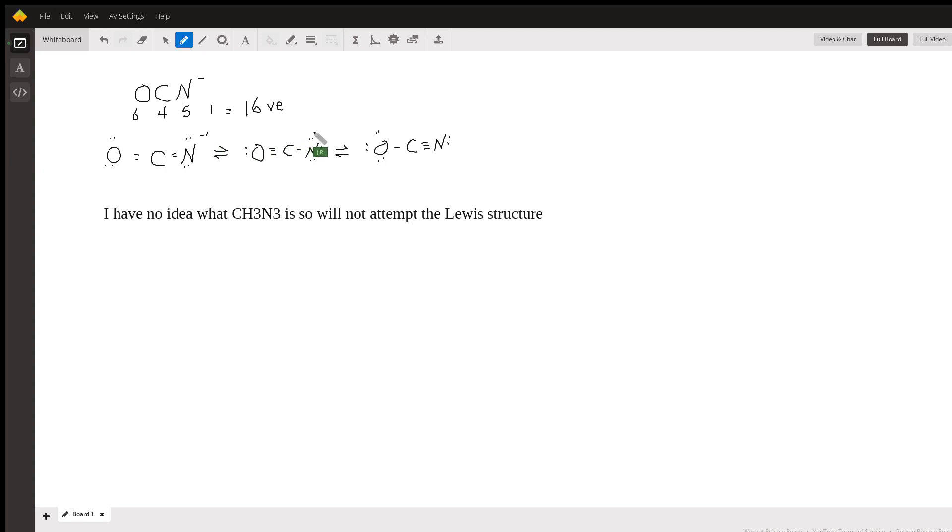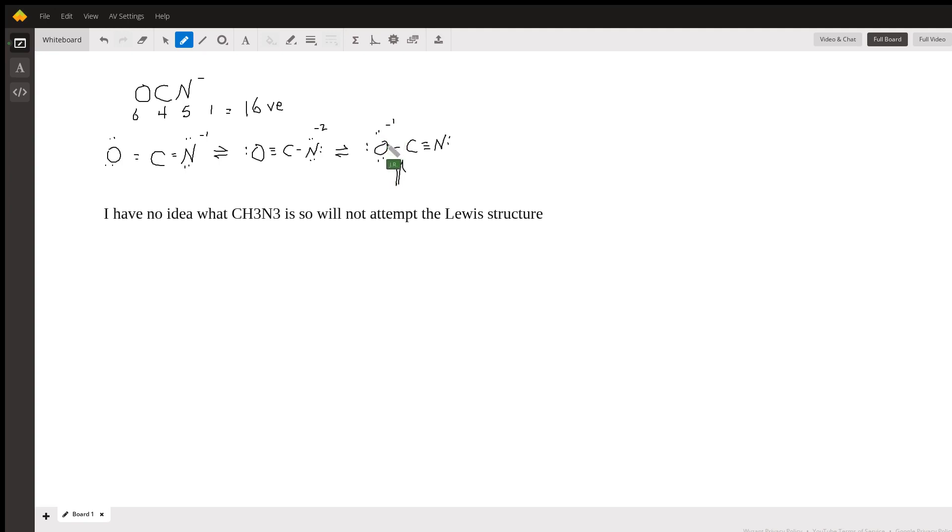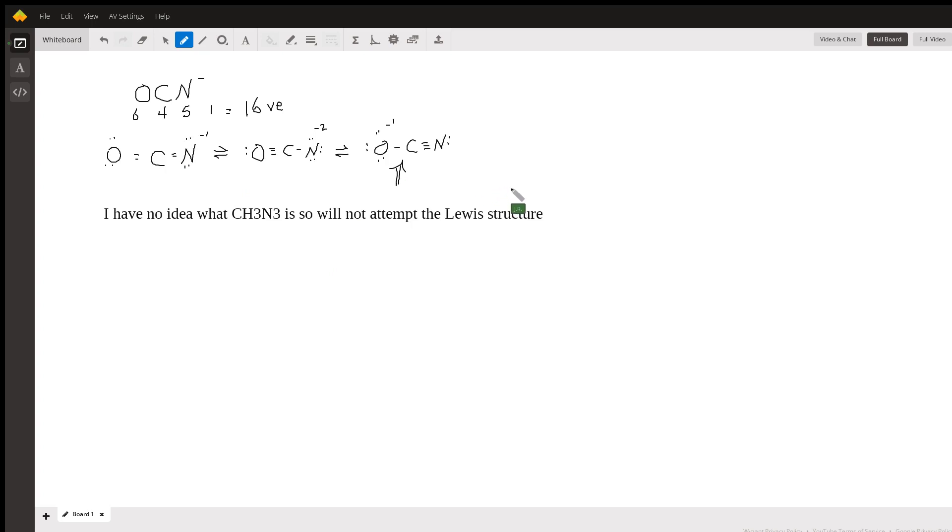Here the nitrogen would be minus two, and here the oxygen would be minus one. So this would be the most stable structure since the negative charge is on the more electronegative oxygen compared to the nitrogen. Those would be the resonance structures for the OCN minus anion.